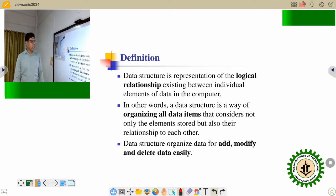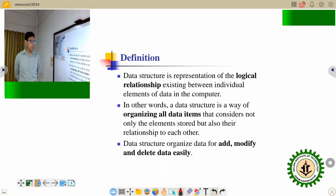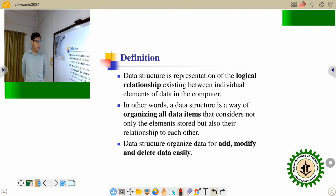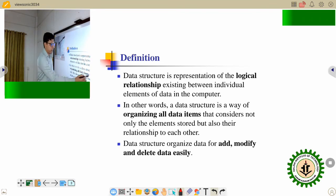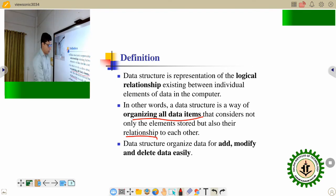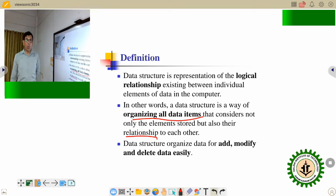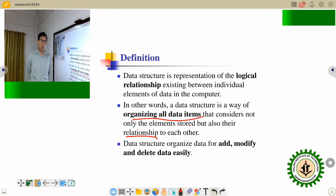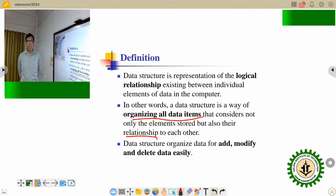Data structure is the representation of the logical relationship existing between individual elements of the data in the computer. In other words, a data structure is a way of organizing all data items that considers not only the elements stored but also their relationships. Data structure is required because it organizes the data for adding, modifying and deleting the data easily and efficiently.